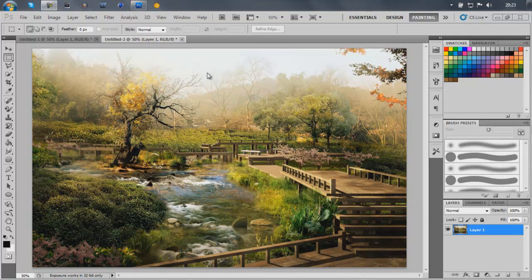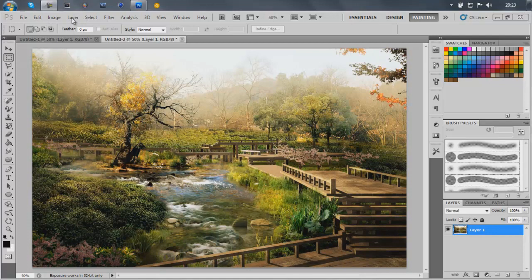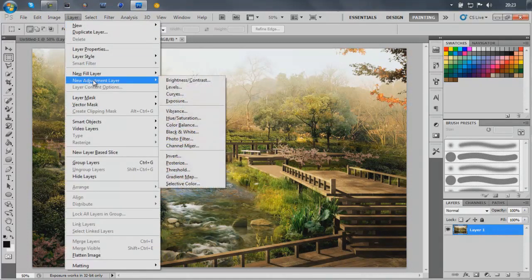I've got a nice kind of HD background of a Japanese landscape. It said in the image description but anyway, so you wanna go layer, new adjustment layer, gradient map.